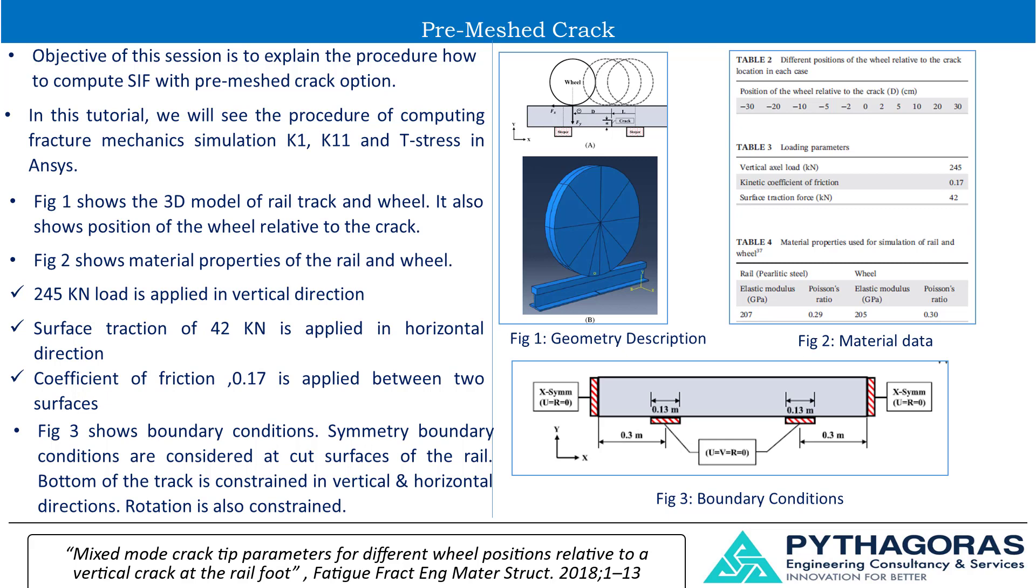In this session, I have taken one case to demonstrate how to compute stress intensity factor through pre-meshed crack option. Later, simulation results are compared with published results.